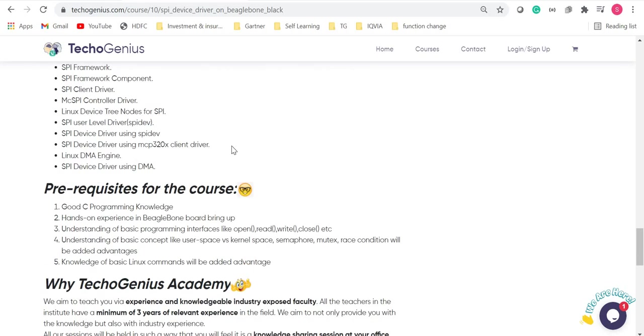There are a few prerequisites for this course. You should be very good with C programming and you should have a very good hands-on experience in BeagleBone board bringing up. If you want any help in this, you can go to our YouTube channel and look for the videos under Linux device driver where you would be explained as to how you can bring it up.